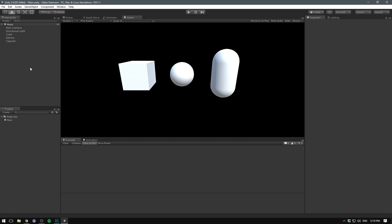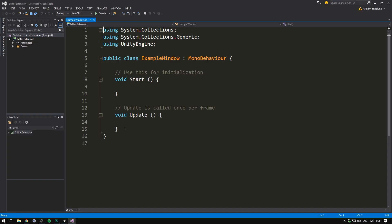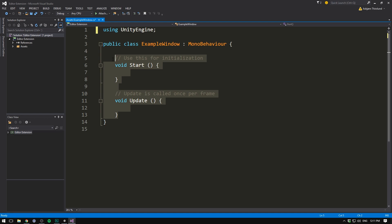To create an editor window, we need to start in the same way when adding scripts to our game. So let's go to the project panel and hit create. And let's select C sharp script. Let's call this script example window. Let's hit enter and double click it to open it up in Visual Studio. Now first we want to delete the two using tags at the top here. We won't be needing those. And we can also delete our two methods.